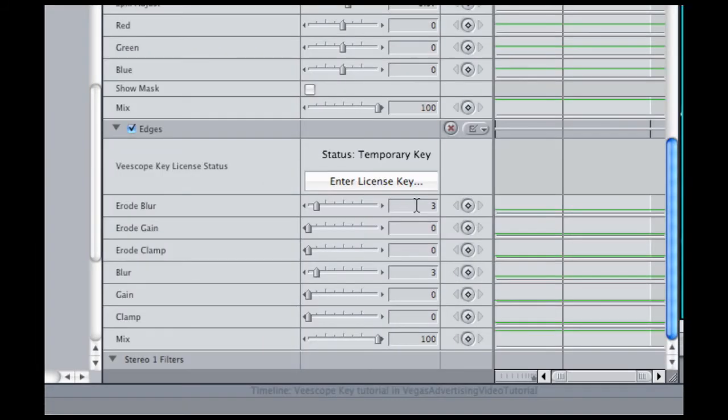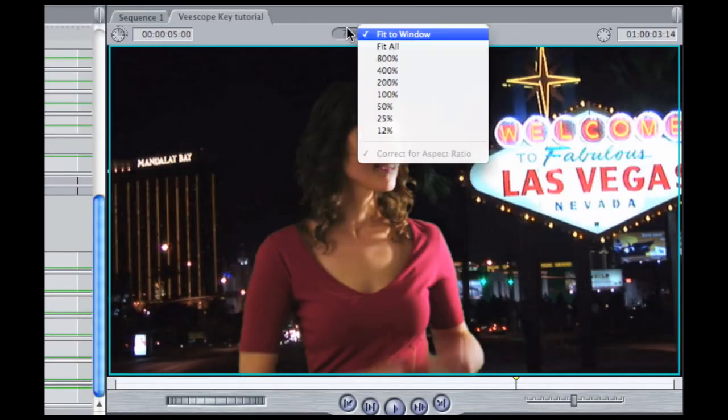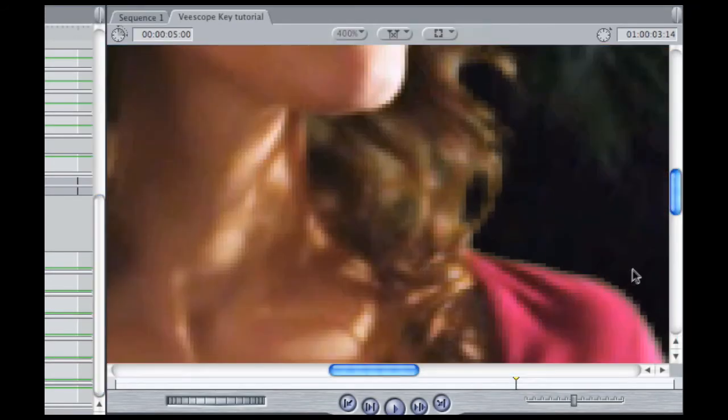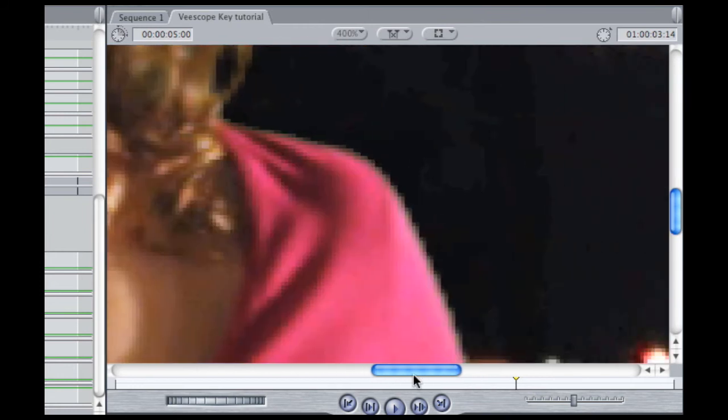So we need to take the erode blur parameter and set that down to one and just hit enter. And we take the blur parameter and set that down to one because this is low resolution. And now, if we look at it really closely, we can see that now the pixelization is more or less gone. And she's not much of a Lego person right now. She's kind of blended in perfectly.